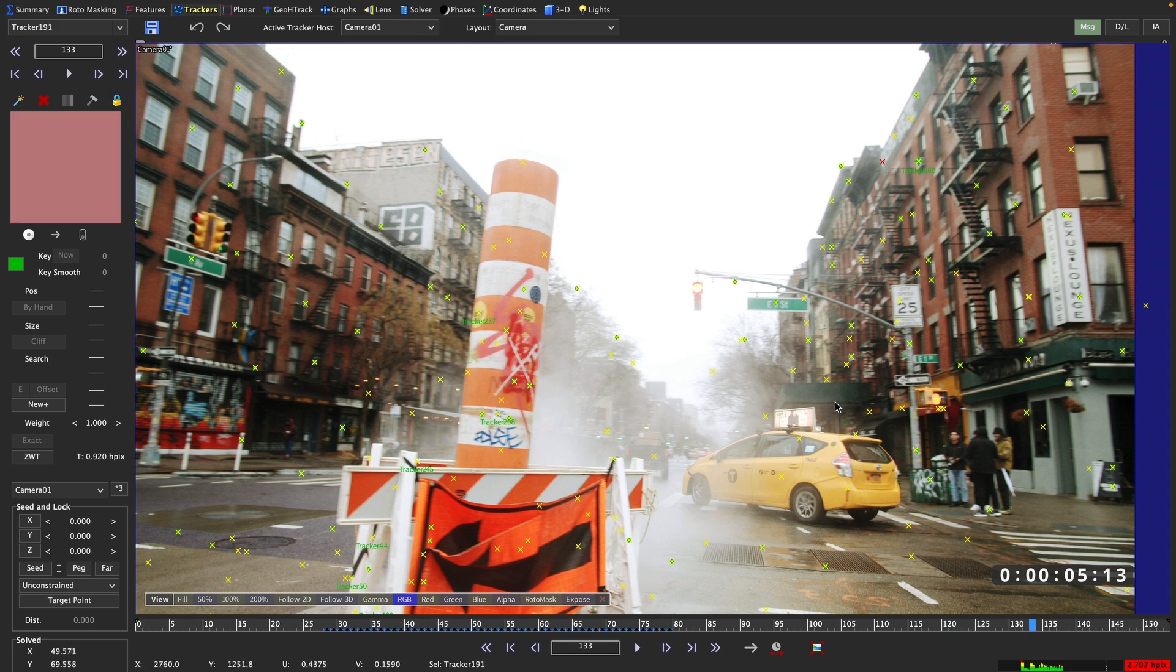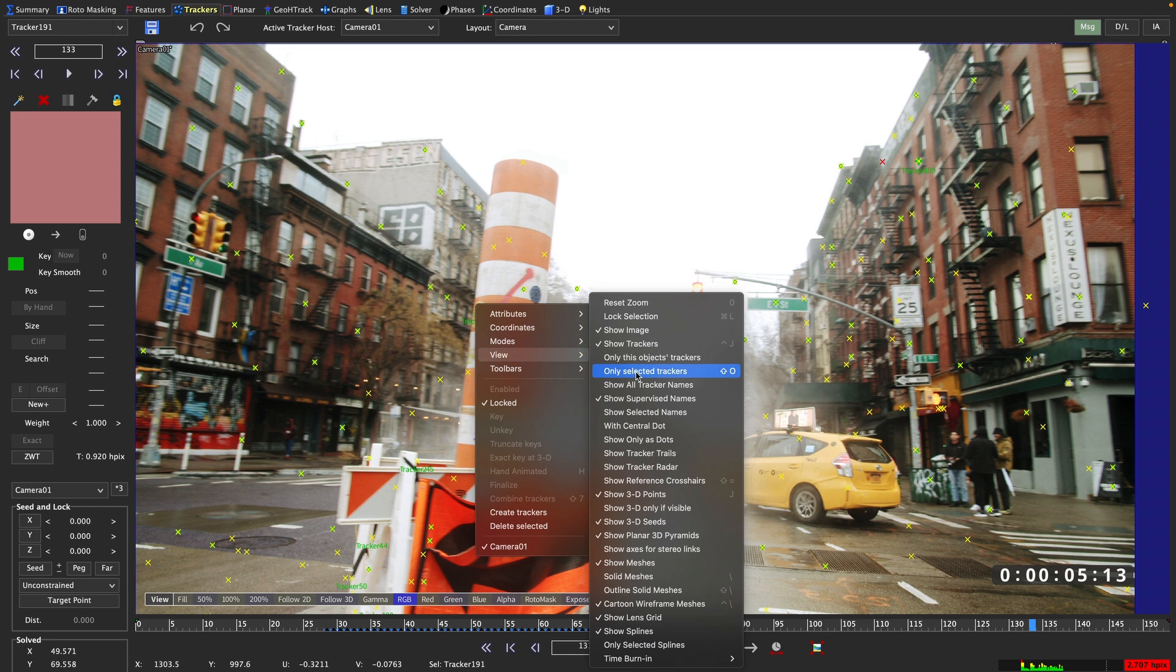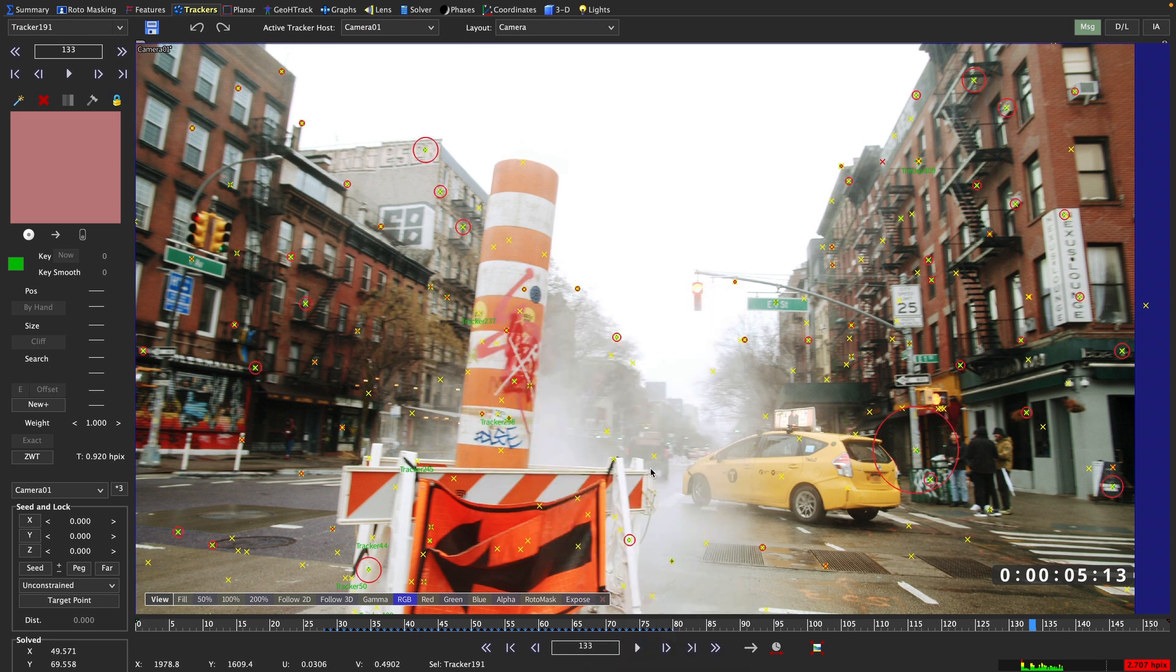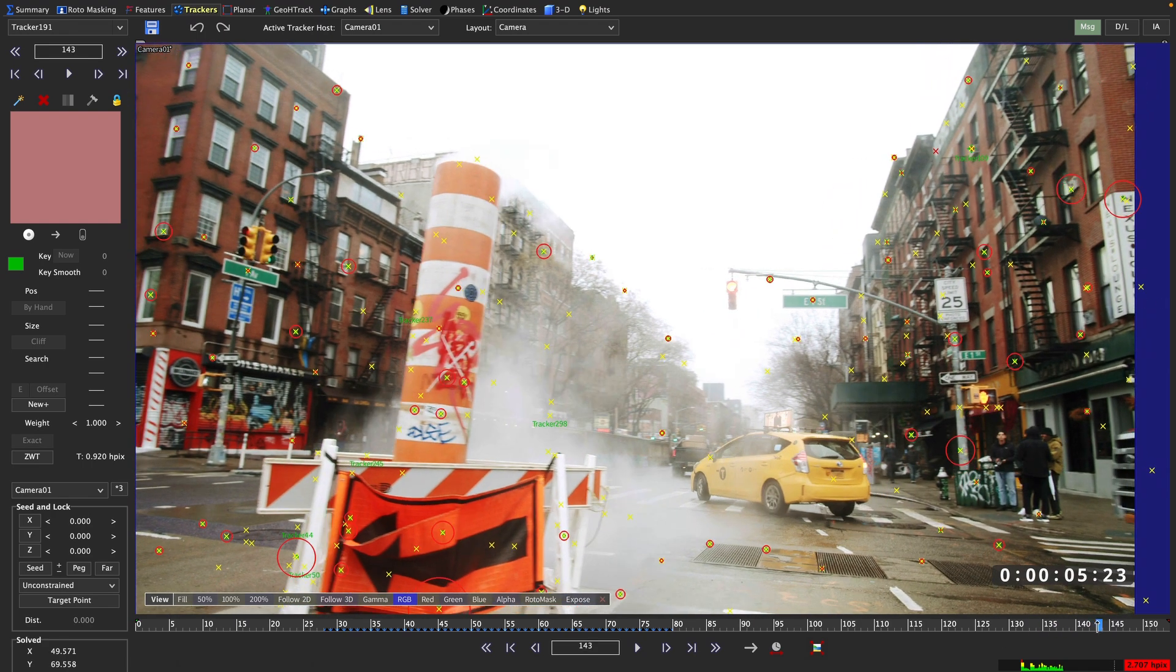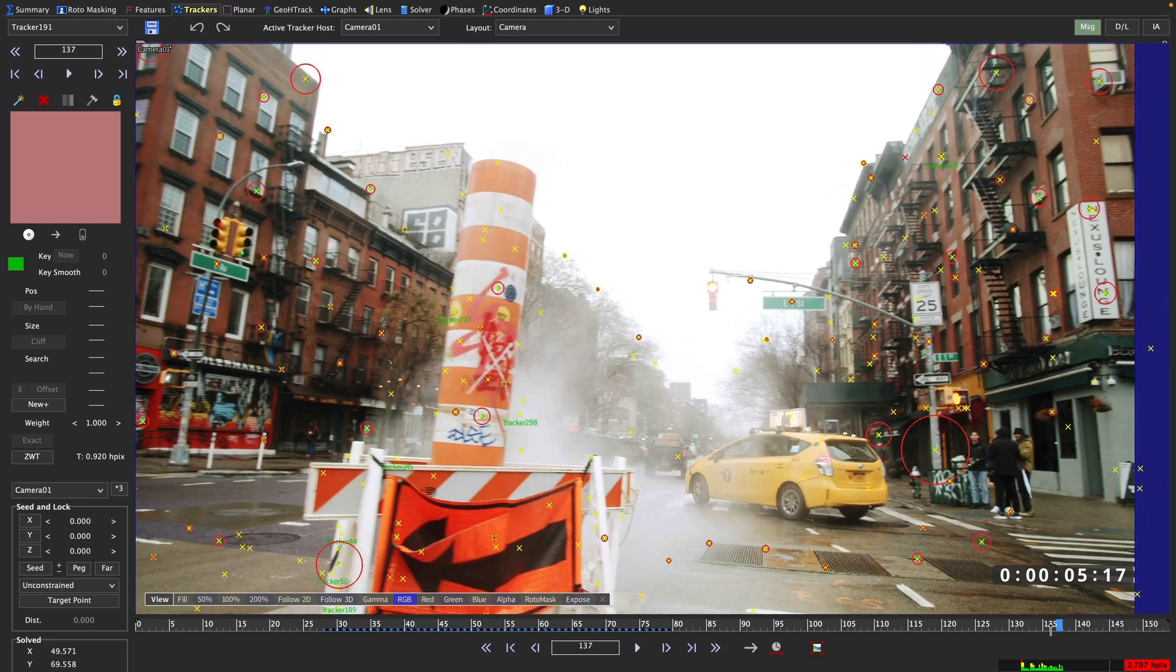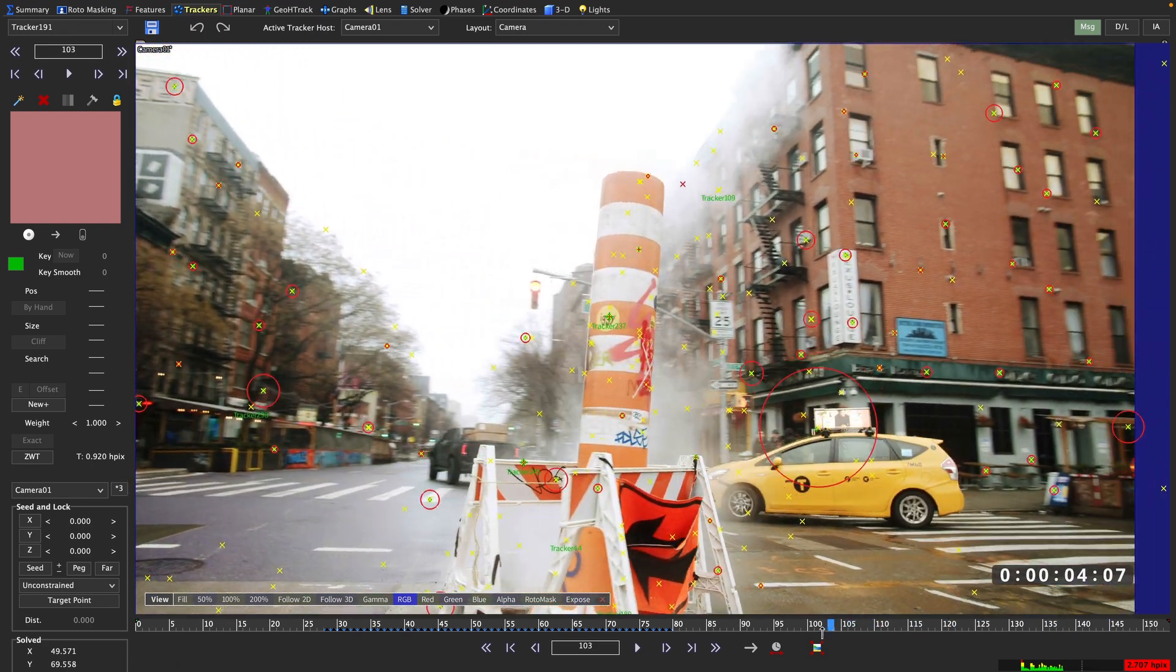If we right click in the viewer and go into the view submenu, we can turn on the tracker radar. Now we can see red circles of different sizes around our trackers. That makes identifying bad trackers really easy,